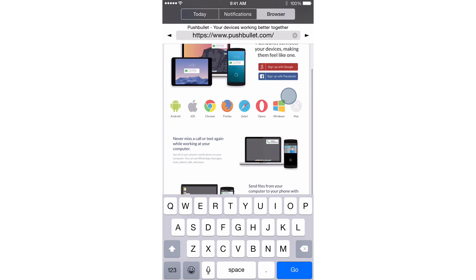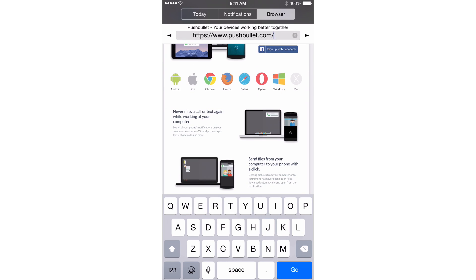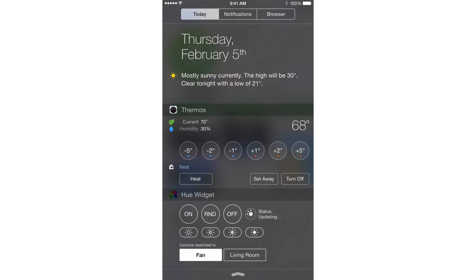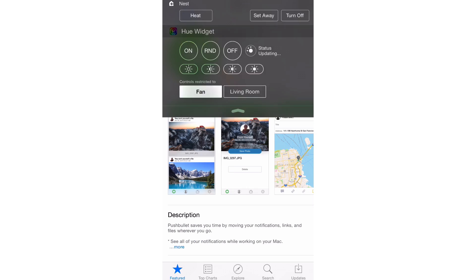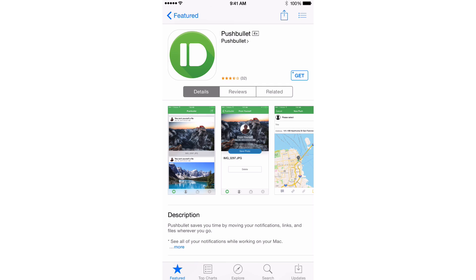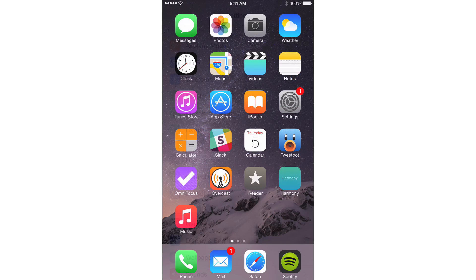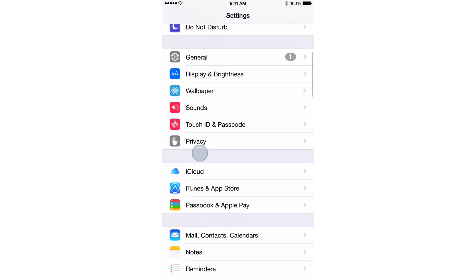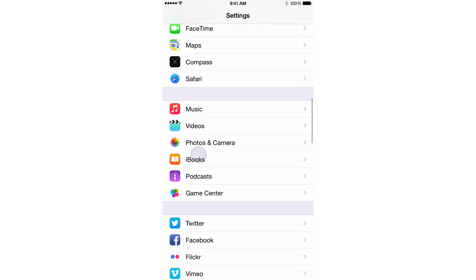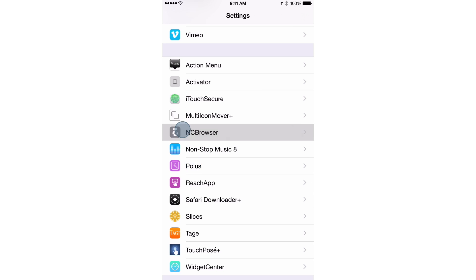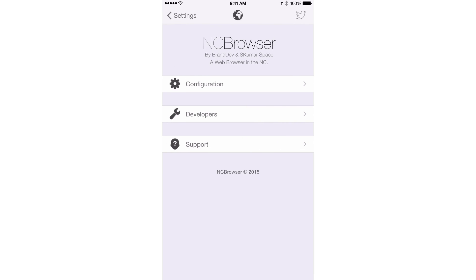So that is the browser portion of Notification Center courtesy of NC Browser 8. And so we're just going to go back over to the settings app here. So now we're going to go to the preferences of NC Browser 8. And let me show you some of the preferences that you can find here.